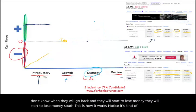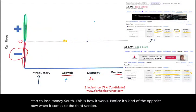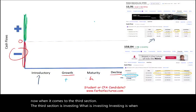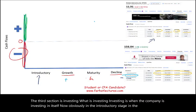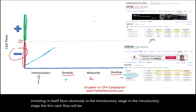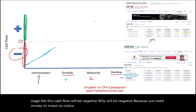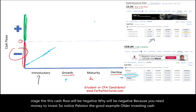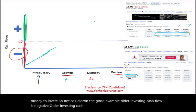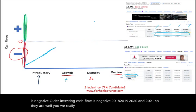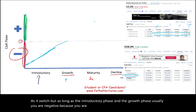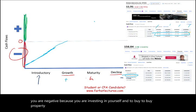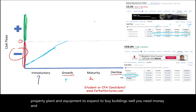When it comes to the investing section — investing is when the company is investing in itself. In the introductory stage, this cash flow will be negative, because you need money to invest. Notice Peloton: all their investing cash flow is negative — 2018, 2019, 2020, and 2021. We don't really know when it switches, but as long as the company is in the introductory or growth phase, it's usually negative because you are investing in yourself — buying property, plant, and equipment, expanding, buying buildings — all of which require spending money.